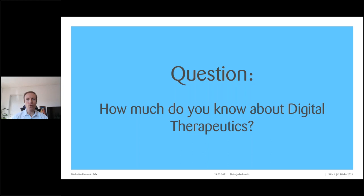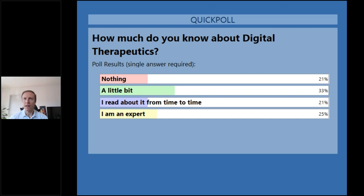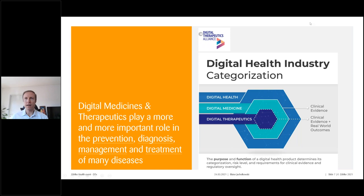Now I'd like to know how much you know about digital therapeutics — it would be interesting to see if you already have expertise on this topic. Please answer one of the options you see on screen. The results show a mix: some people don't know anything about it, and some are experts — about one in four attendees. I'll try to be up to the standard. Let's move to the next slide.